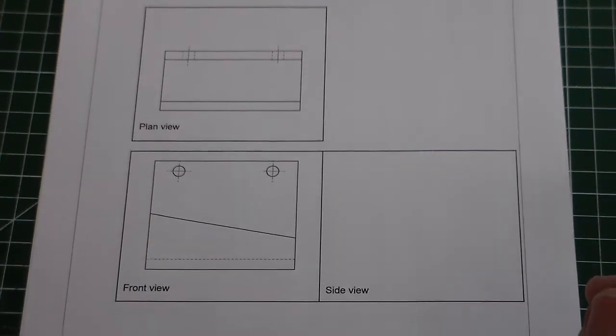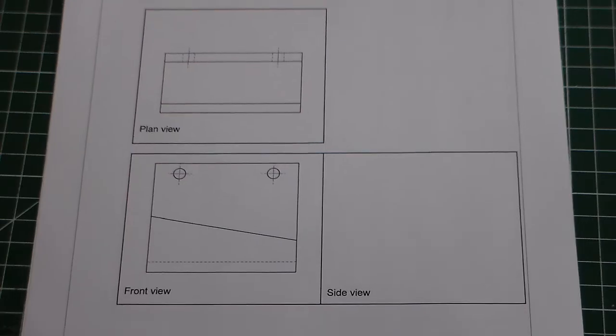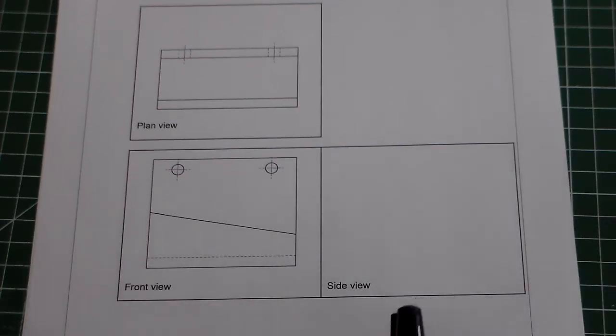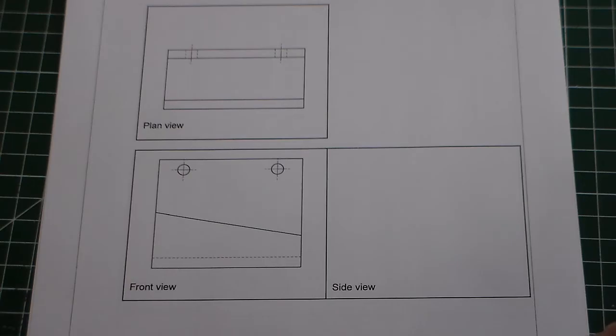Hello and welcome to Mr Ridley's design and technology. In this clip we're looking at a GCSE design and technology question, and this is the drawing question.